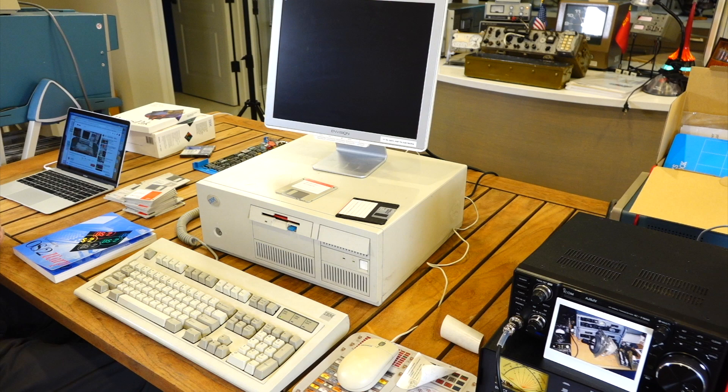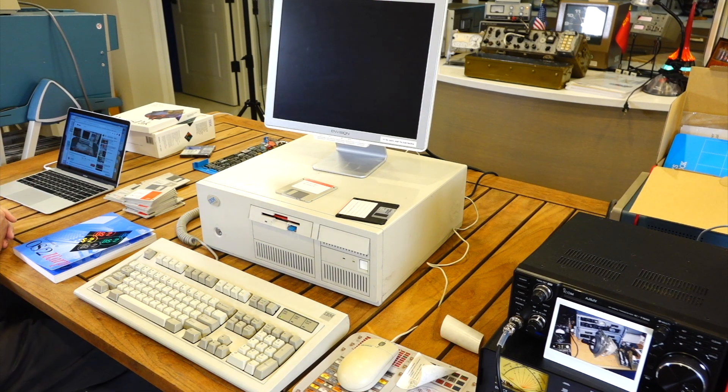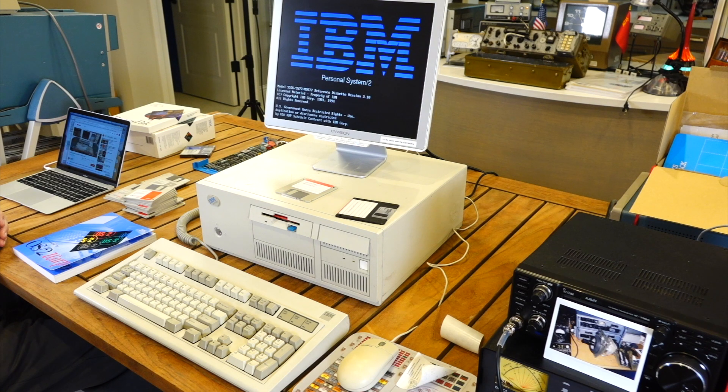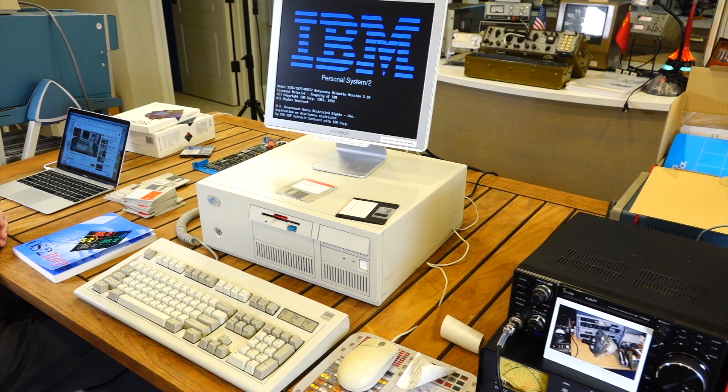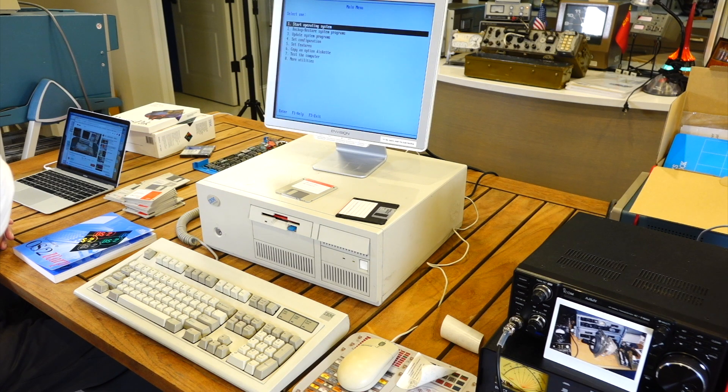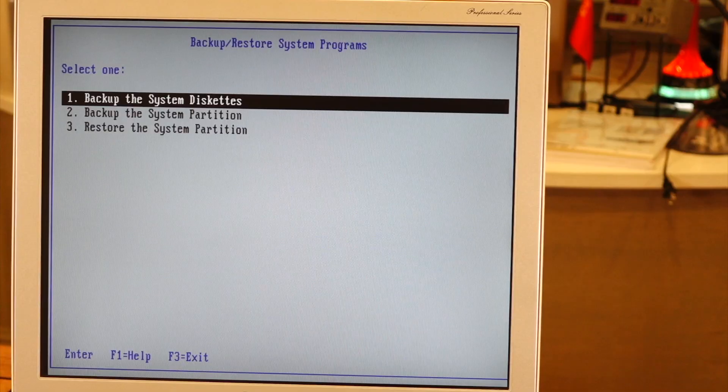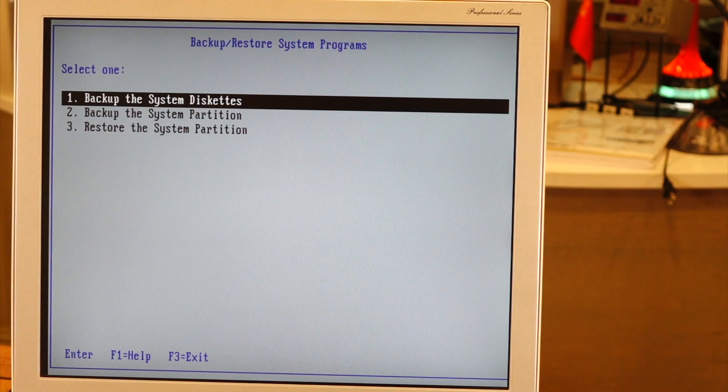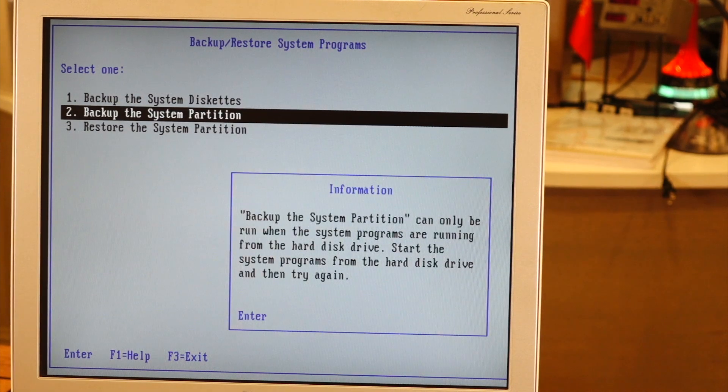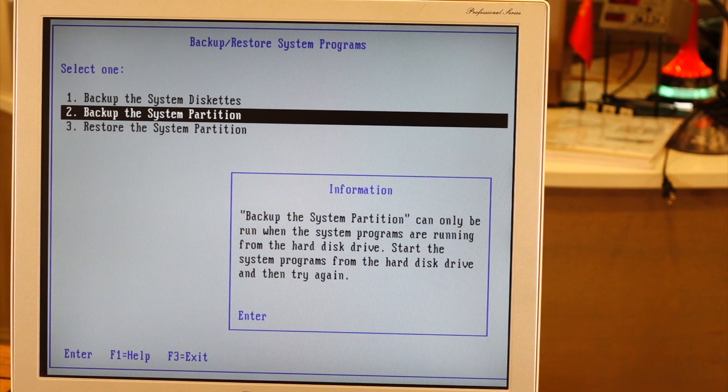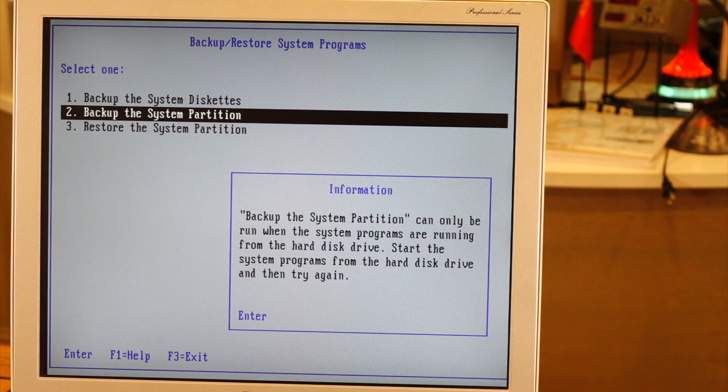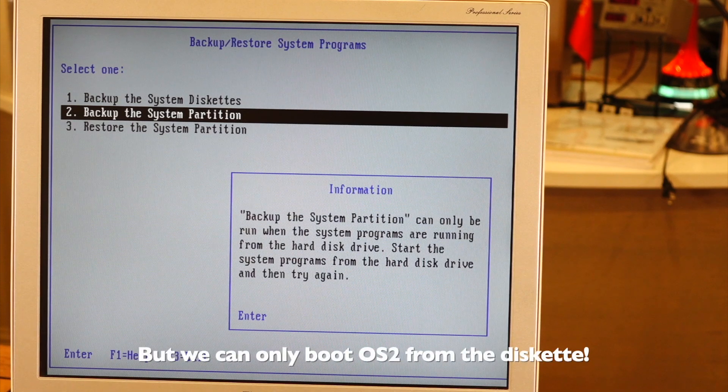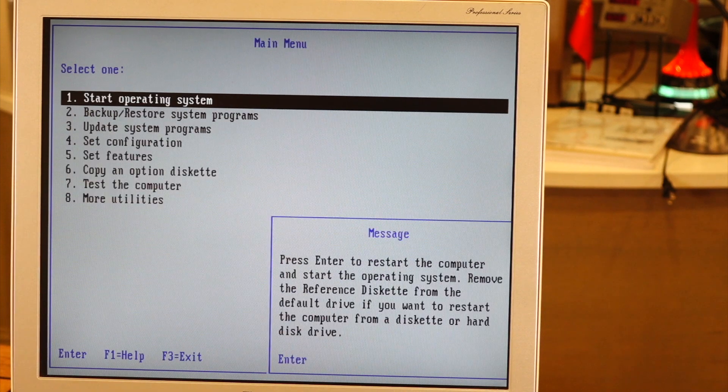You're just way too impatient with this slow little machine. Woohoo! So it's 95.77, the reference diskette version 3.0. Okay. Oh! Backup the system partition! System partition! Well, we have a copy of the diskette. Backup the system partition can only be run when the system programs are running from the hard disk drive. Start the system program from the hard disk drive, and then try again. I did escape, and it wanted to restart. Okay, let me do some research here.